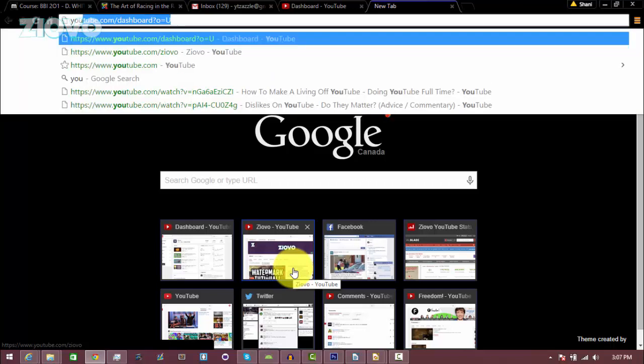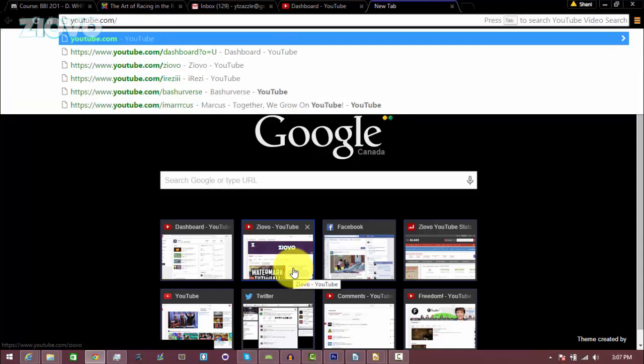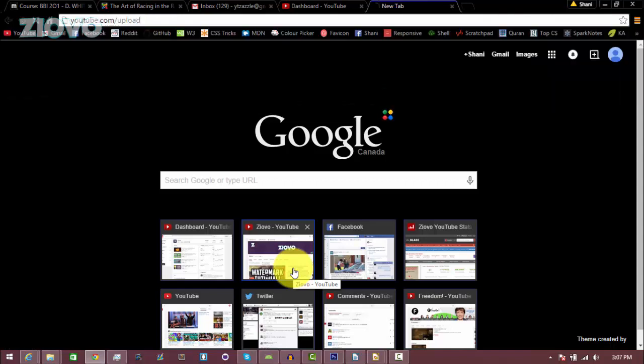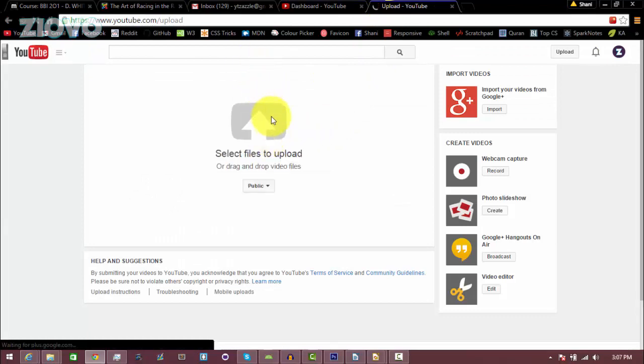So all you want to do is go to youtube.com/upload. You're going to be on the upload page, and then just upload your video like you normally would.